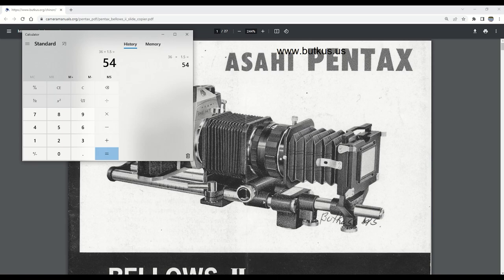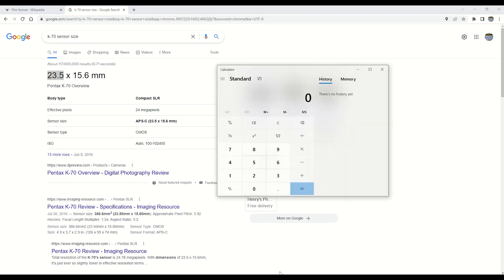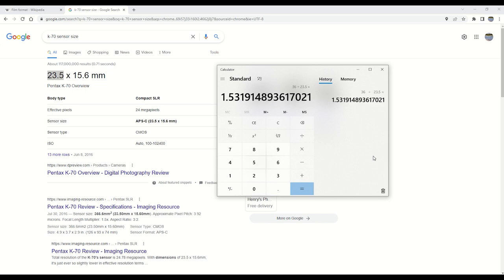But if we look up the exact size of the K70's APS-C sensor, we get a length of 23.5 millimeters. And if we do the math on that, it makes a conversion factor of 1.531914 and so on.